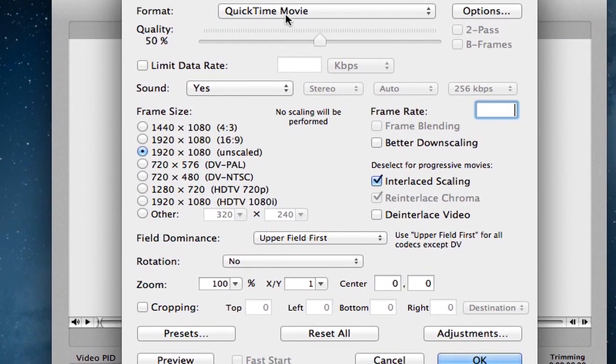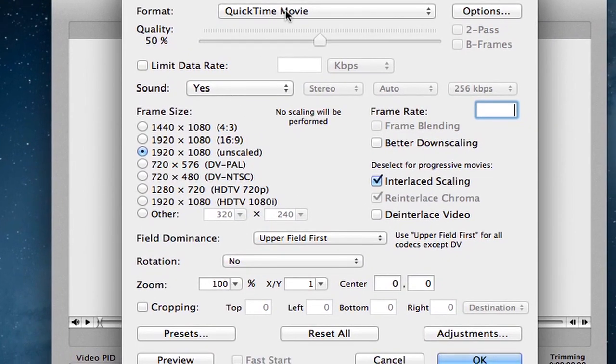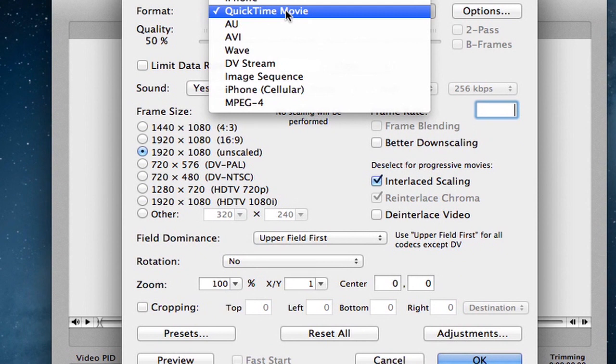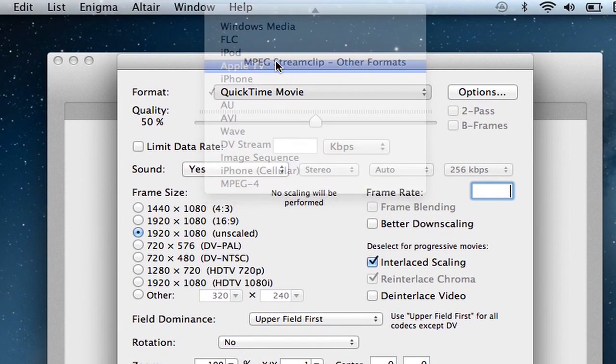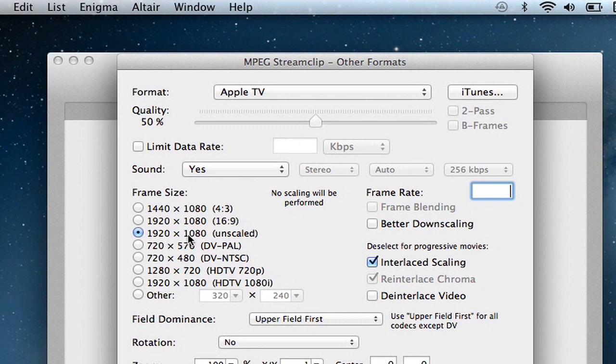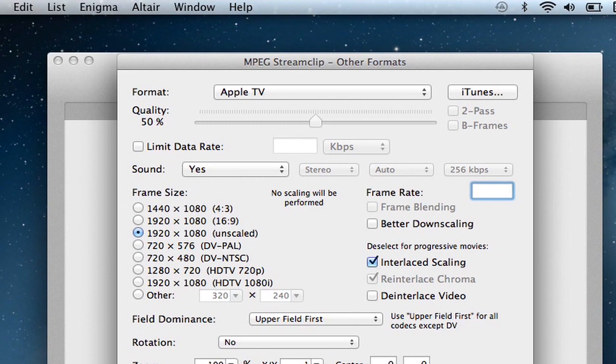And then up at the top, I'll change QuickTime movie to Apple TV, okay. I have it set to 1920 by 1080, I'll just leave it at that, and I'll go ahead and choose OK.